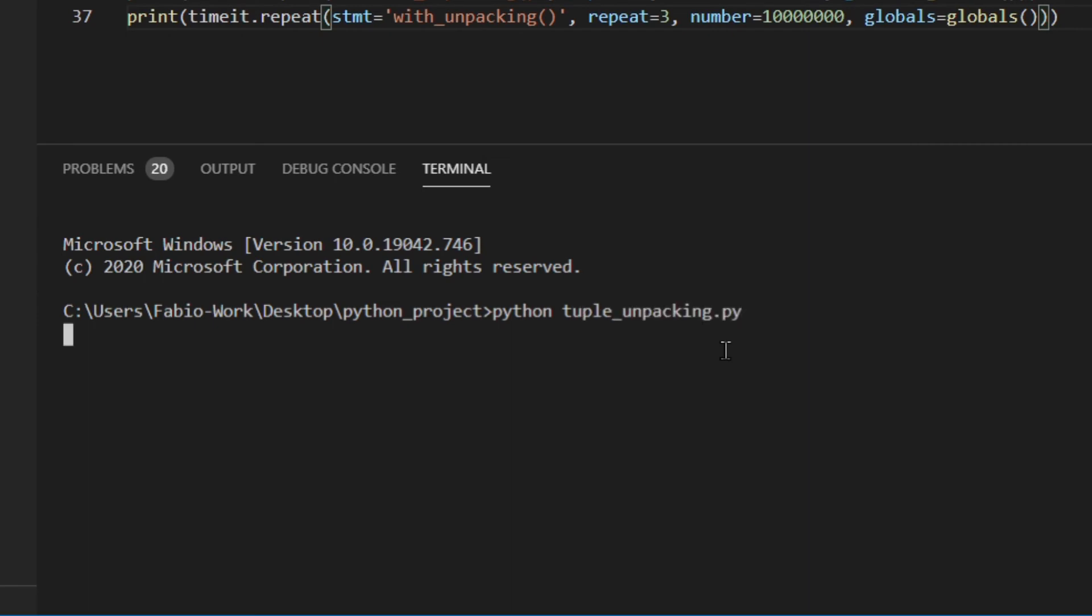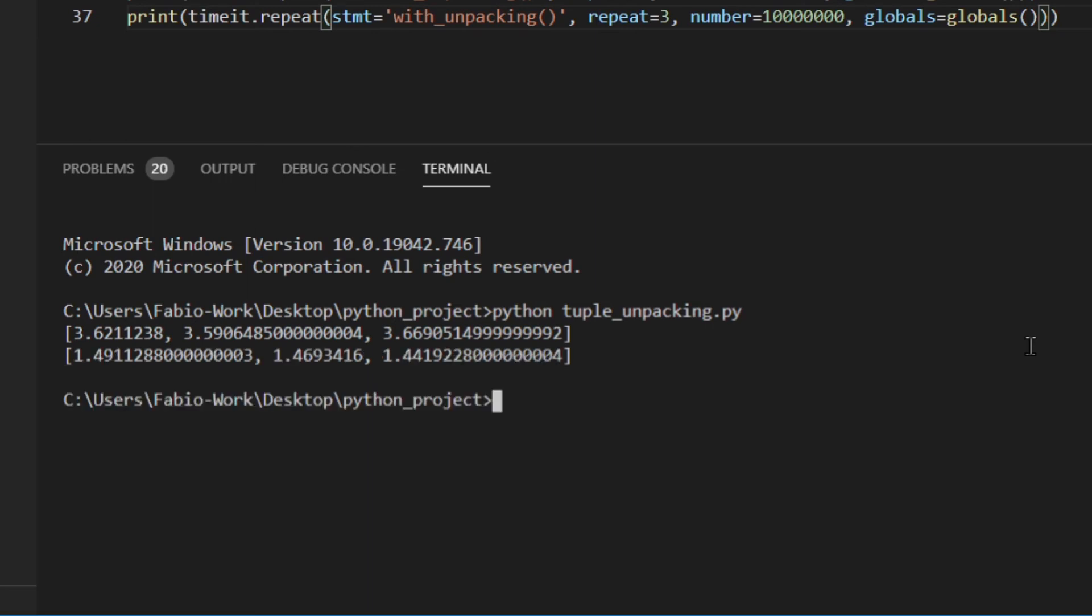So tuple unpacking let's actually see the difference. So this is without unpacking and this is with unpacking. As you can see this is number of seconds taken to do the test which is exactly the same for both of these. As you can see with tuple unpacking the time taken is so much less.